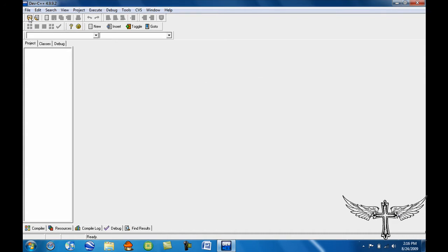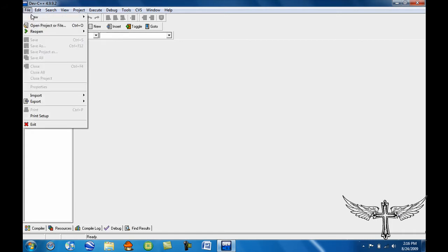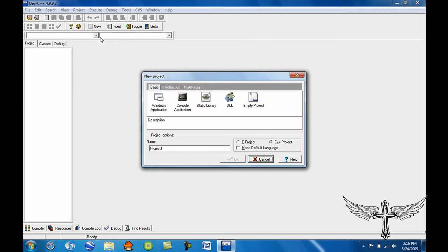Now you want to go right here. This is going to create a new project. If you don't see this thing, then you want to go to File, New, and then Project.